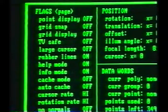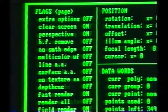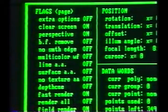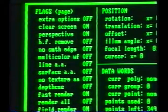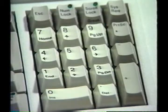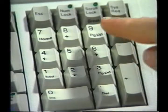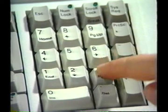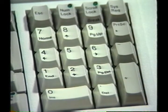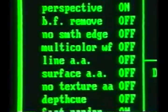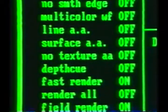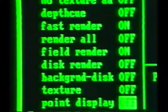The flag section contains two pages of software switch settings, which control how the system performs certain tasks. We can access each of these pages by pressing the page up and page down keys on the keyboard. We'll explain in detail the function of many of these flags throughout this series of tapes.